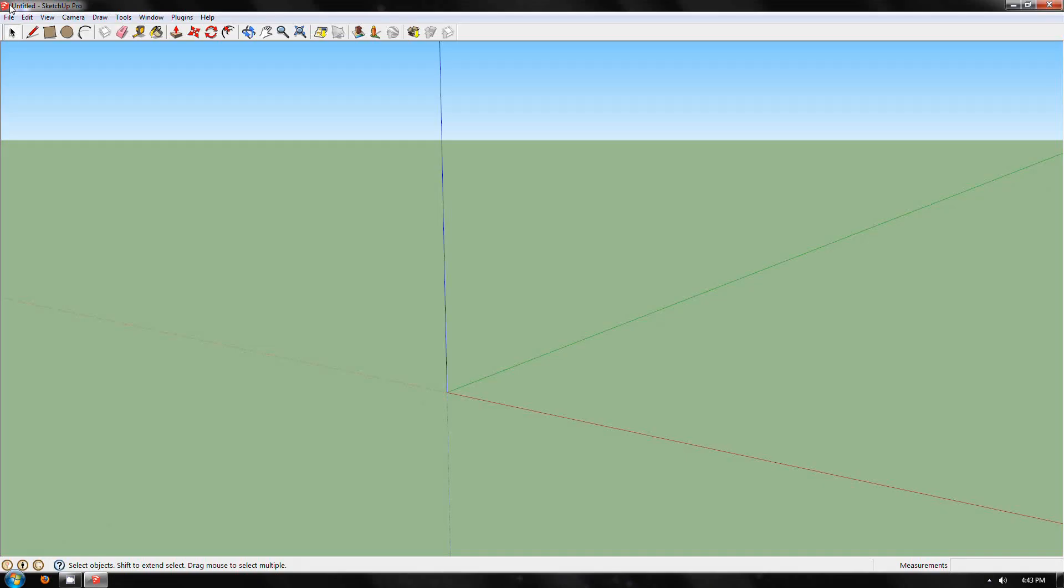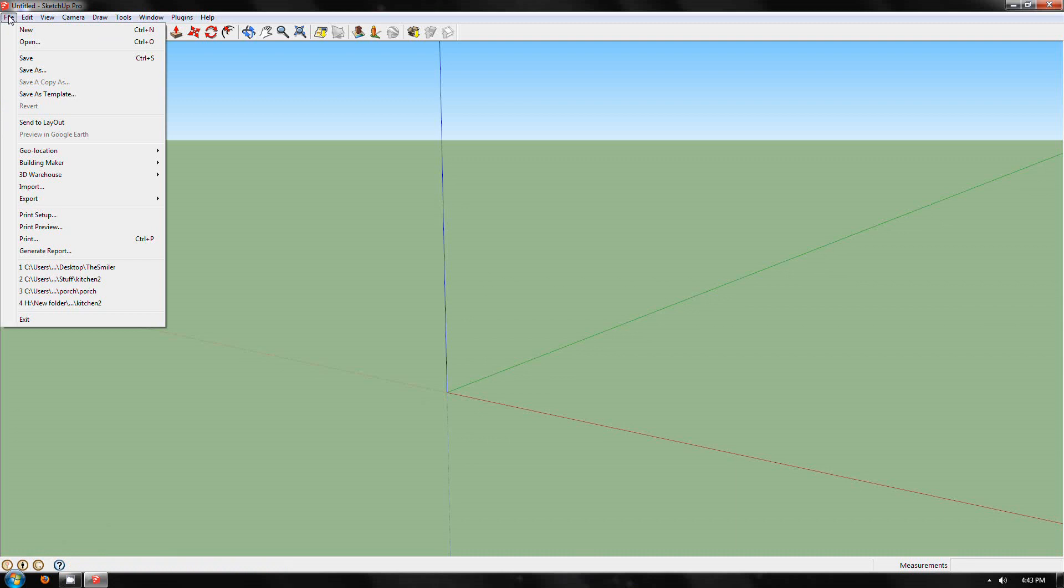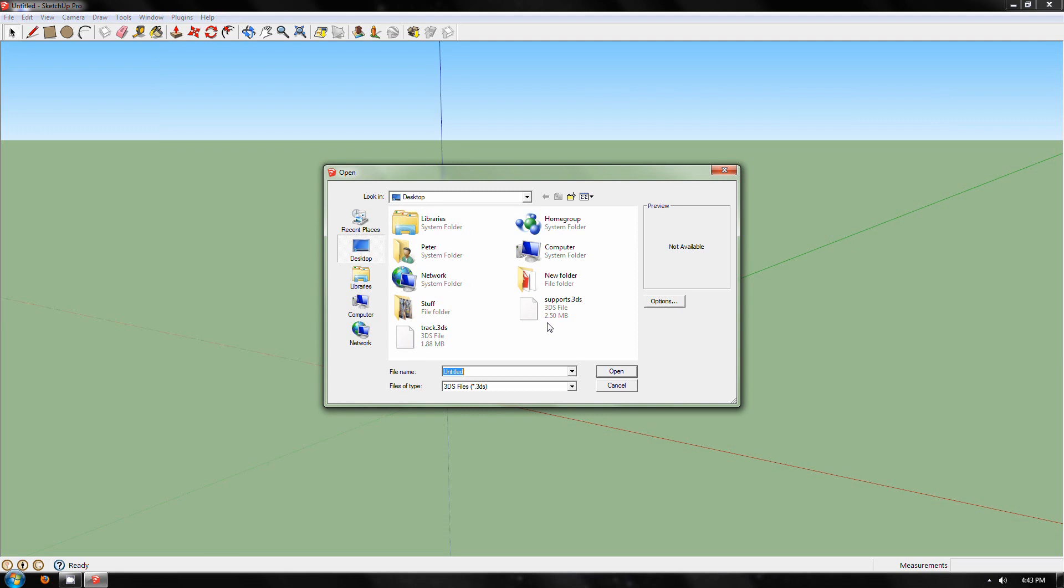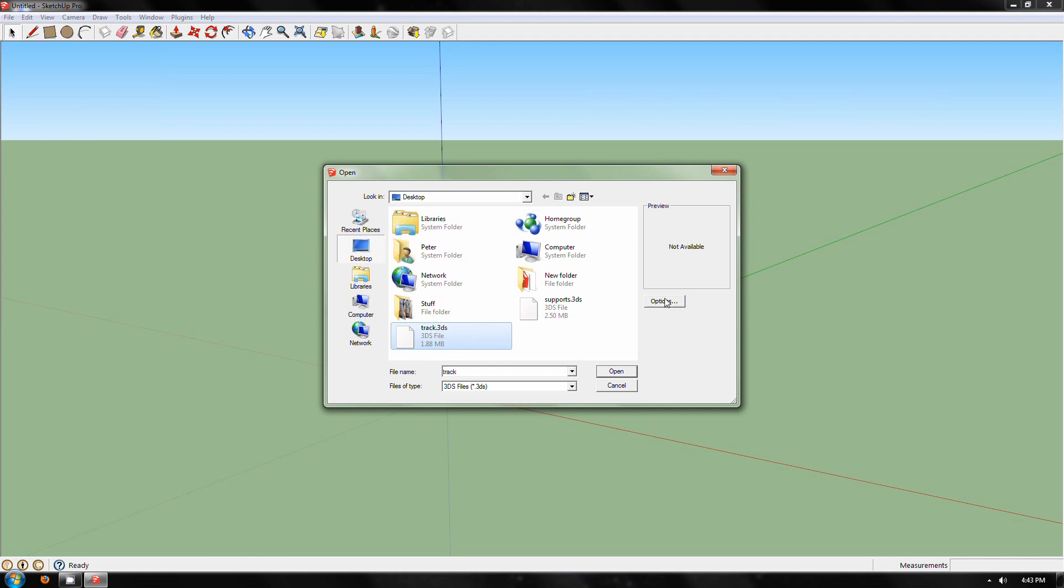You will need SketchUp Pro for this because you can't import 3DS without getting a plugin. You can get a plugin obviously, but I prefer using Pro. In options, make sure it is modeled units and coplanar faces ticked. Import track.